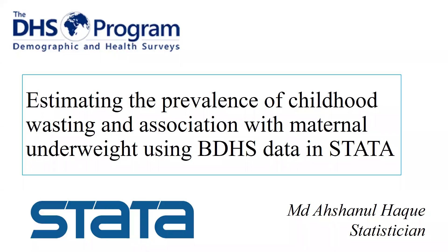As-salamu alaykum. Welcome to a new presentation on data analysis in STATA. Today's topic is estimating the prevalence of childhood wasting and association with maternal underweight using BDHS data in STATA. Childhood wasting means childhood acute malnutrition and it was calculated using weight-for-height z-score.